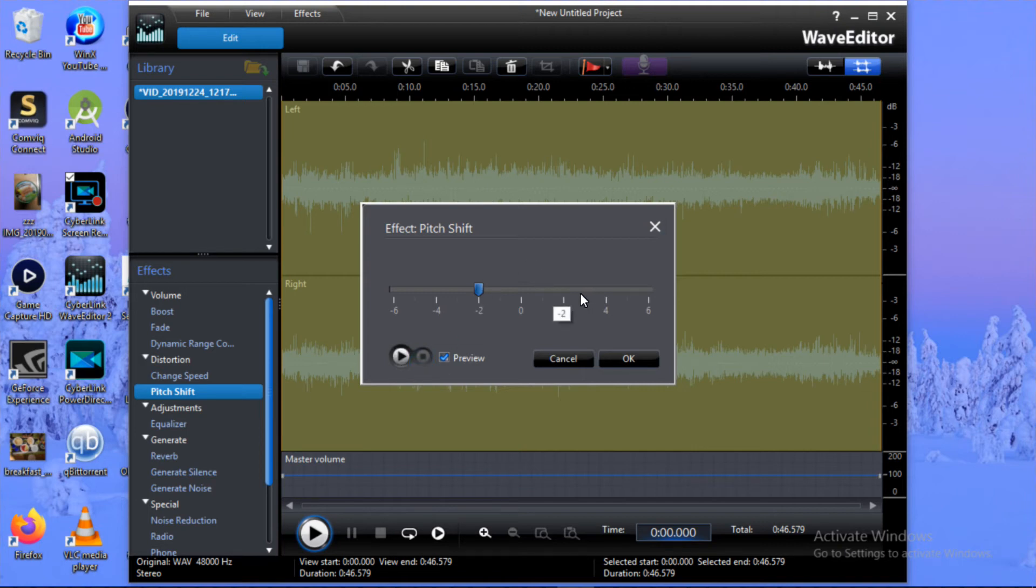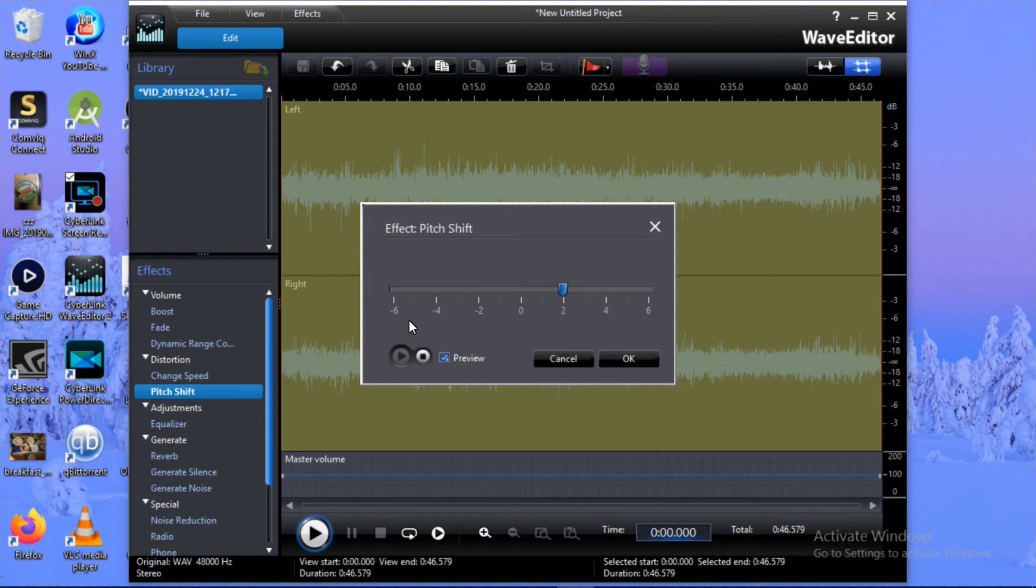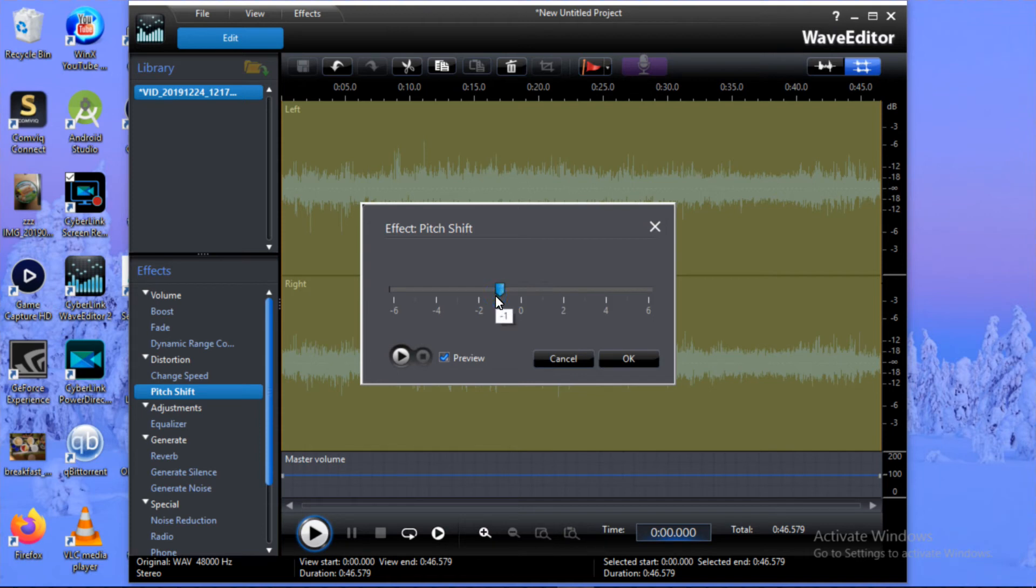Let's try to put it on the positive side, on two. You're going to hear it's going to become like an annoying, small, high pitch. As you can see, you can even have one, but one won't change so much.